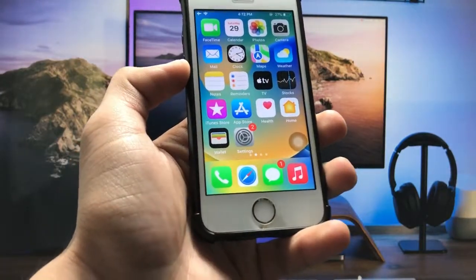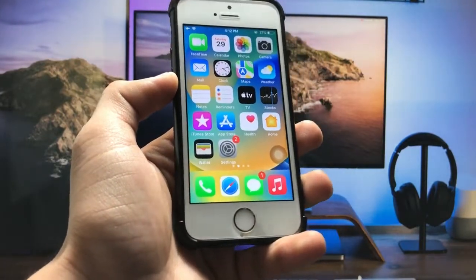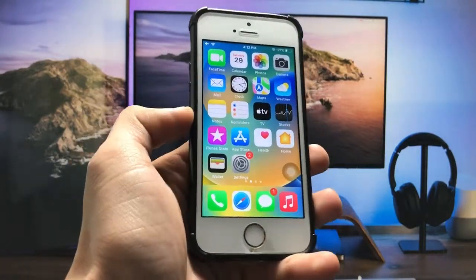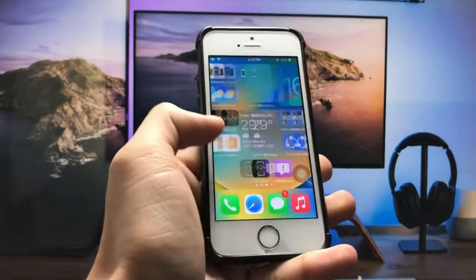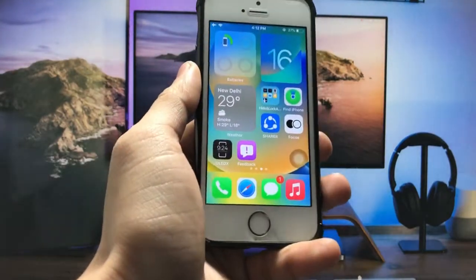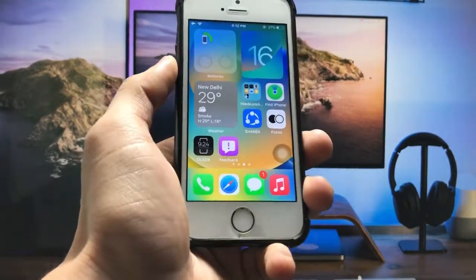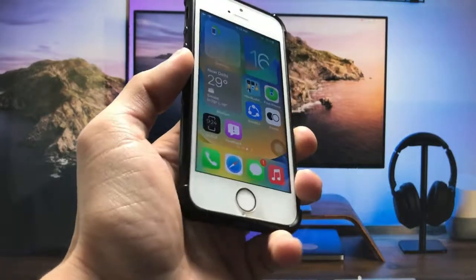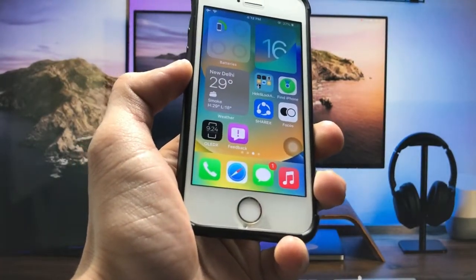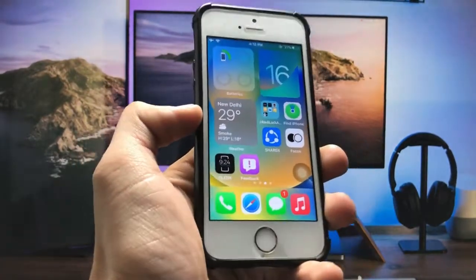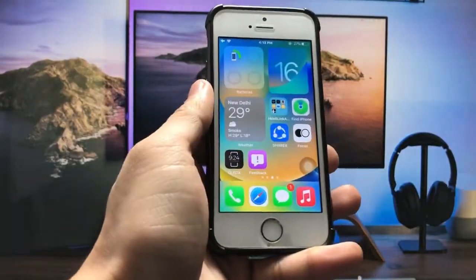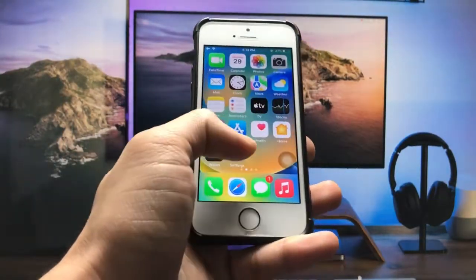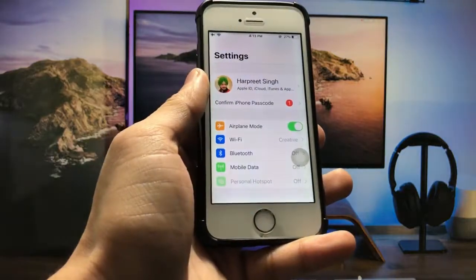Hi guys, welcome back to my channel. In this video I'm going to show you how we can enable widgets on iOS 12.5.5 or iOS 12.5.6. Currently I'm using the iPhone 5s and you can check here I'm using widgets on the iPhone 5s.